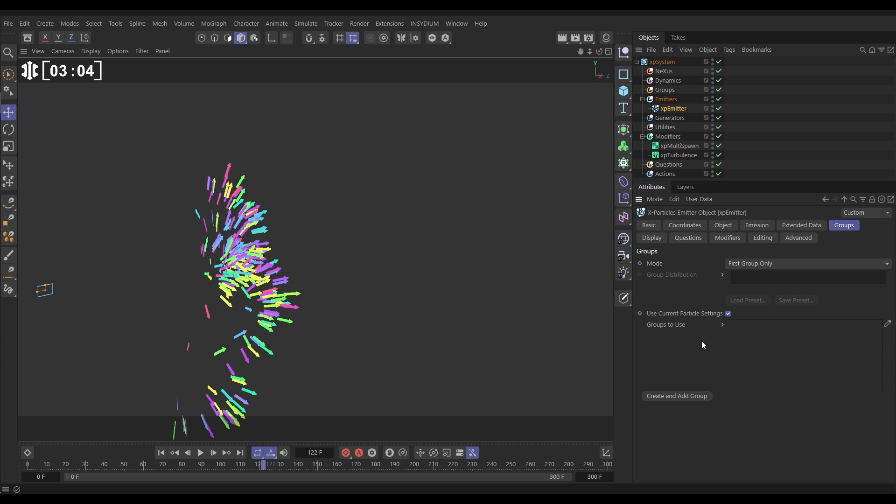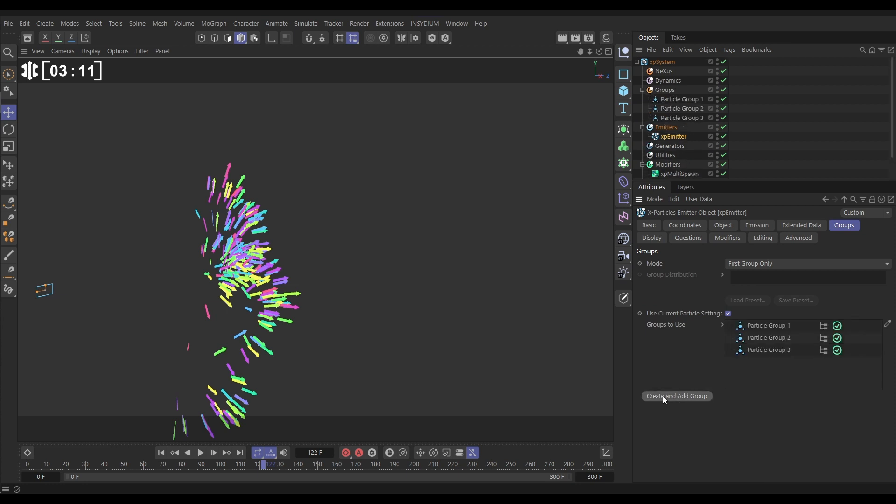We're going to hold Ctrl and Alt and that's going to enable us to click this multiple times. So let's click one, two, three. We've got three particle groups. And we want at first for the emitter to only put the particles in group one. So to do that we have to have the mode set to first group only. Excellent.